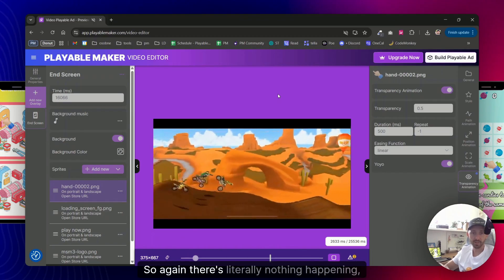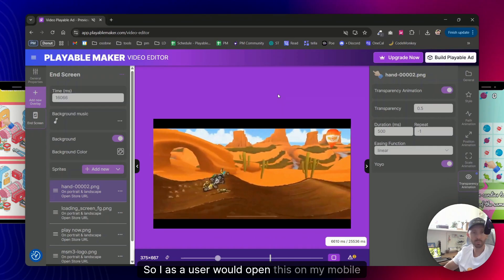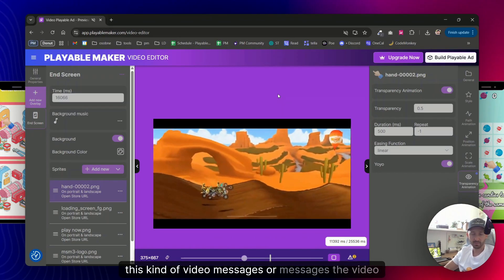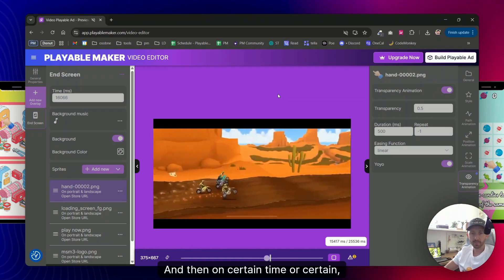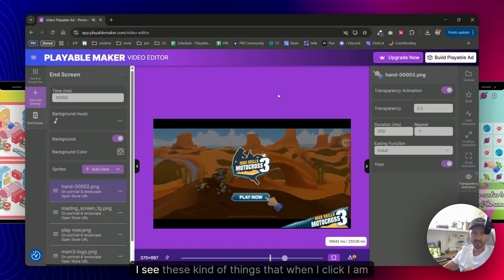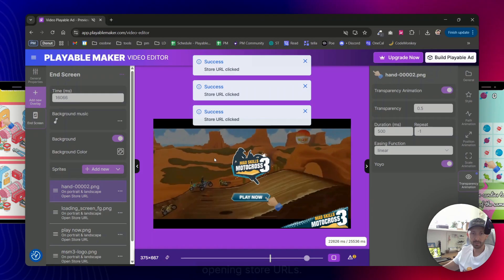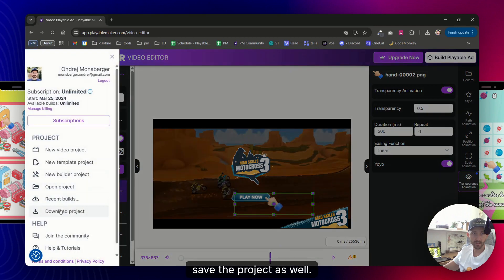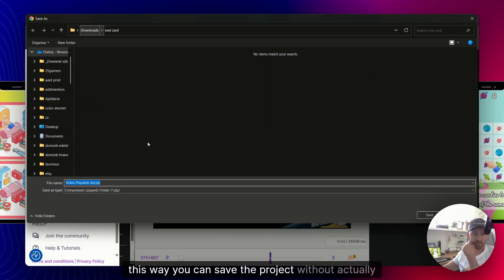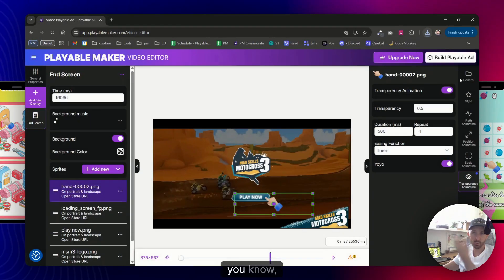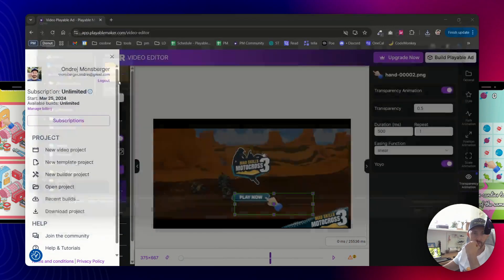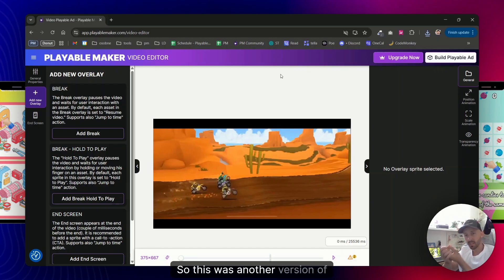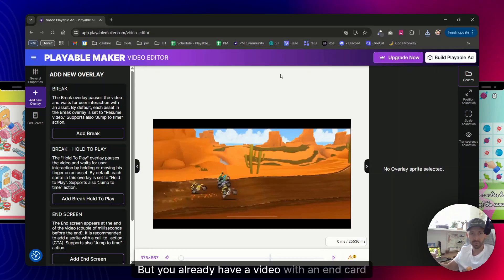And that's it, that would be my, let's say, next playable. I can try to play it. So again there's literally nothing happening, just the video is playing. So I as a user would open this on my mobile device, I would see this kind of video, the video being played, and then on certain time or certain time frame that I set up, I see these kind of things that when I click I am opening store URLs. Let me actually save the project as well. This way you can save the project without actually building it and you know, spare your build and come here later, open project and continue editing. So in this case my project is ready for me. So this was another version of basically the same thing. It's an end card created from a video.